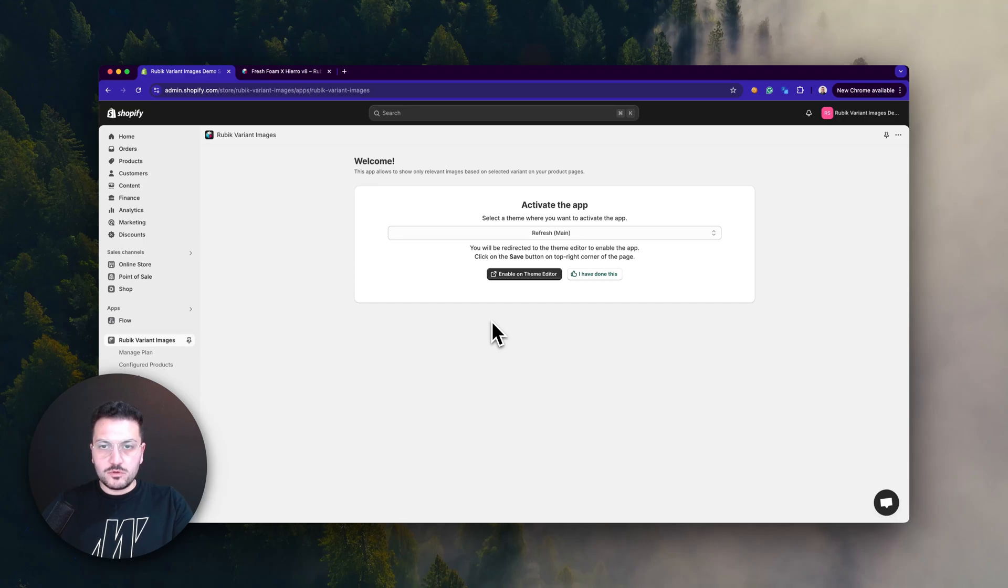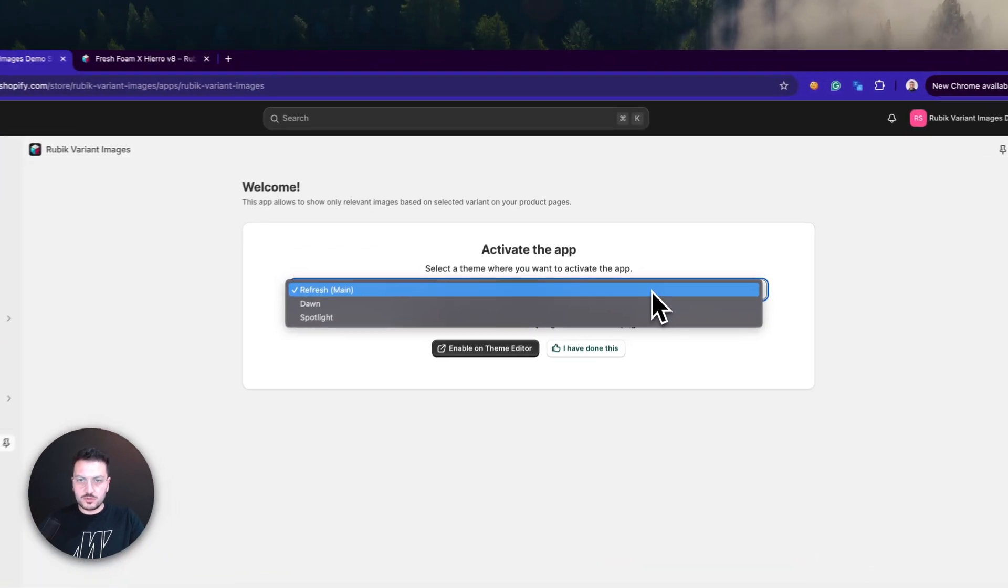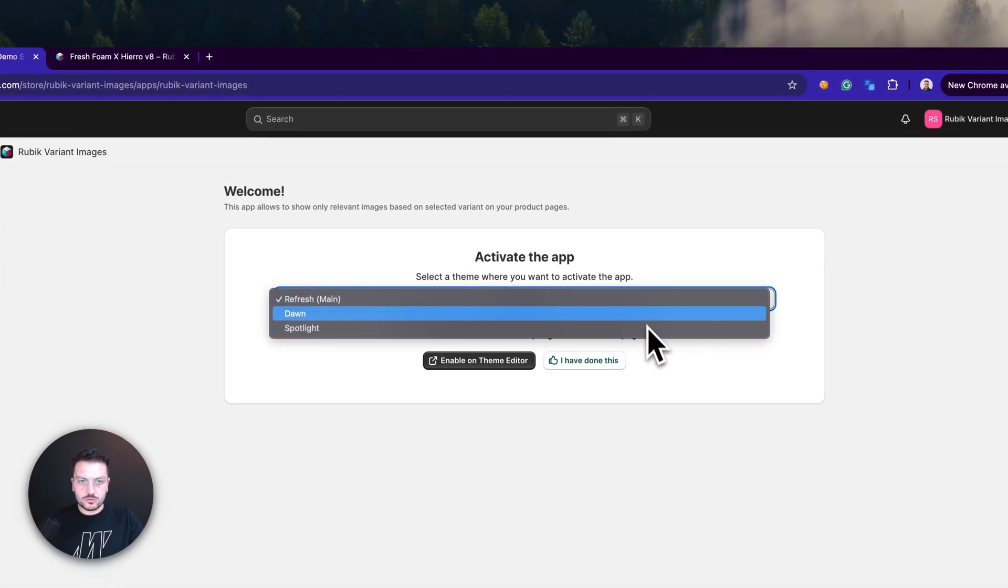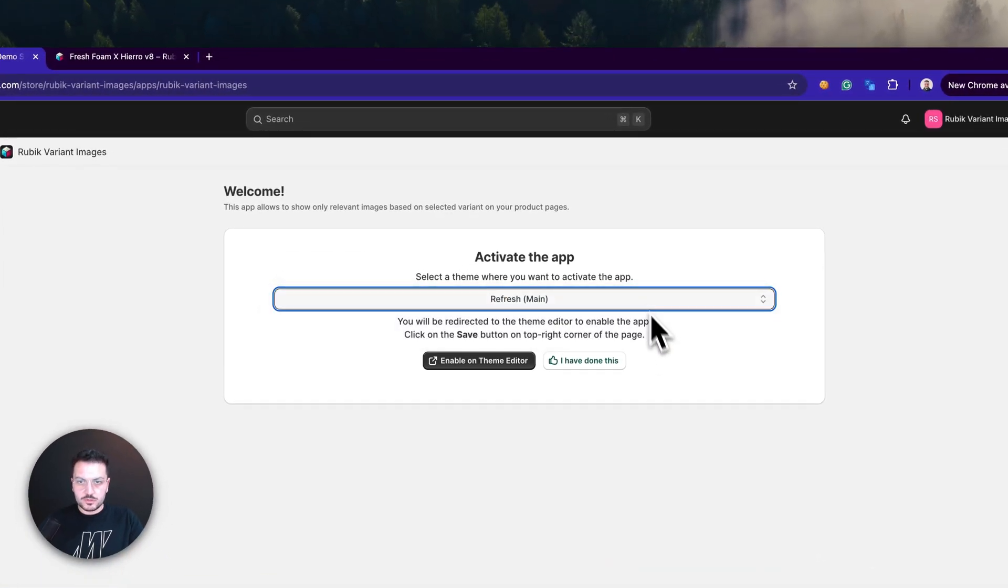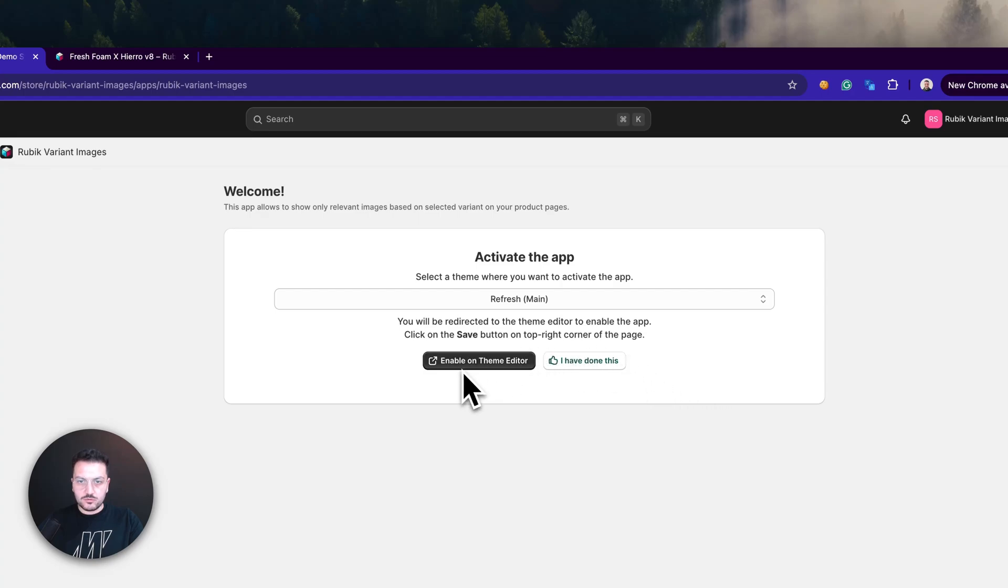Hello, in this video I will show you how to enable the app on your store. First of all, you should select your team where you want to install the app. For me, it's my main team.